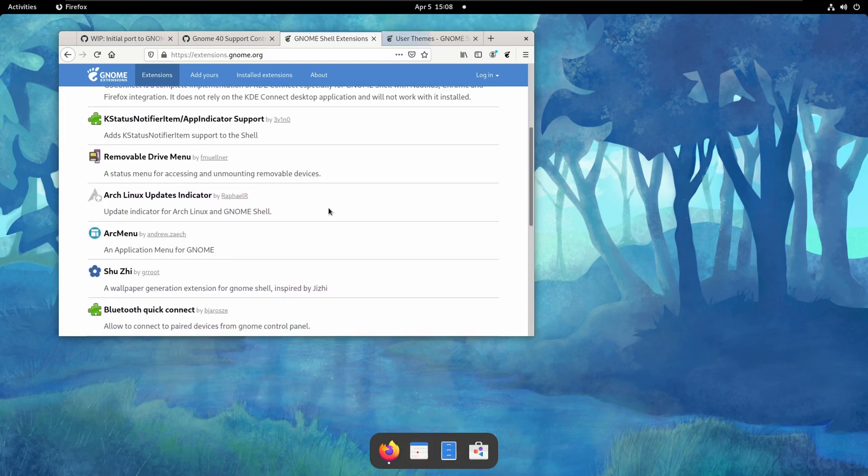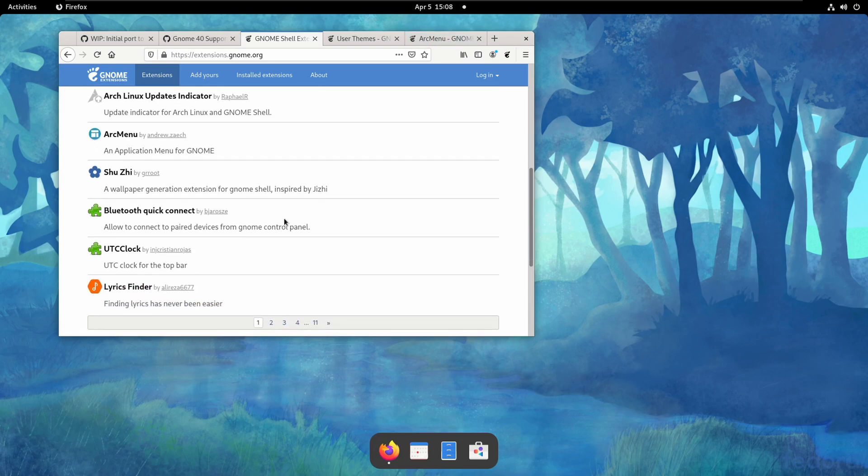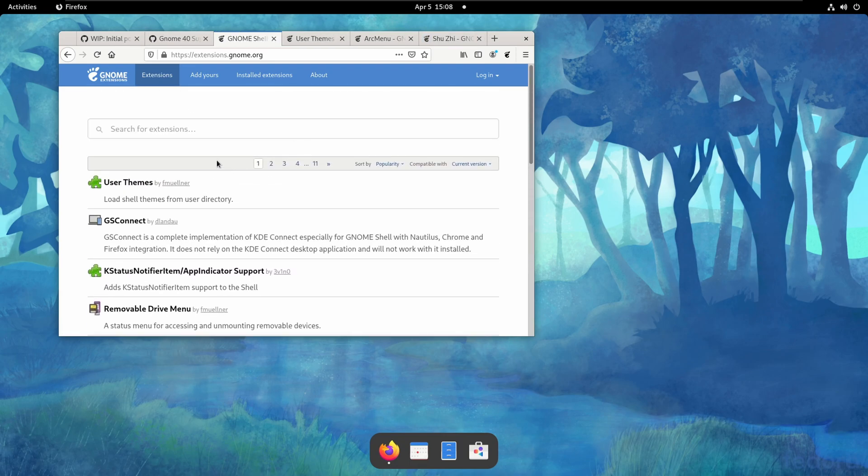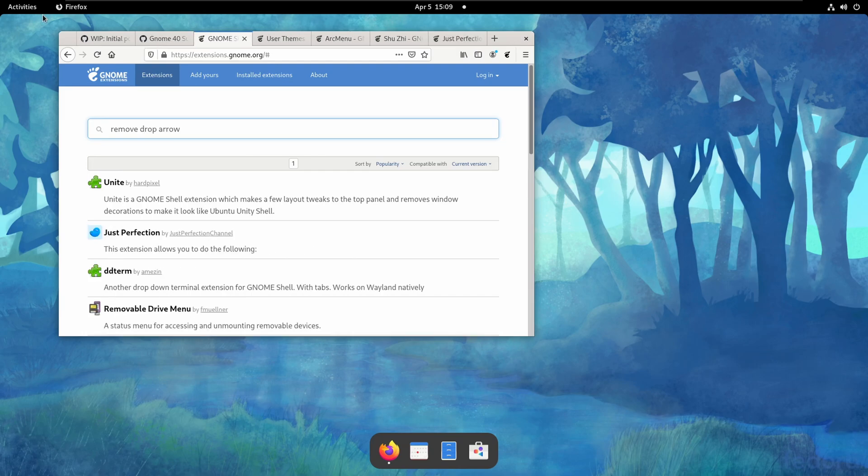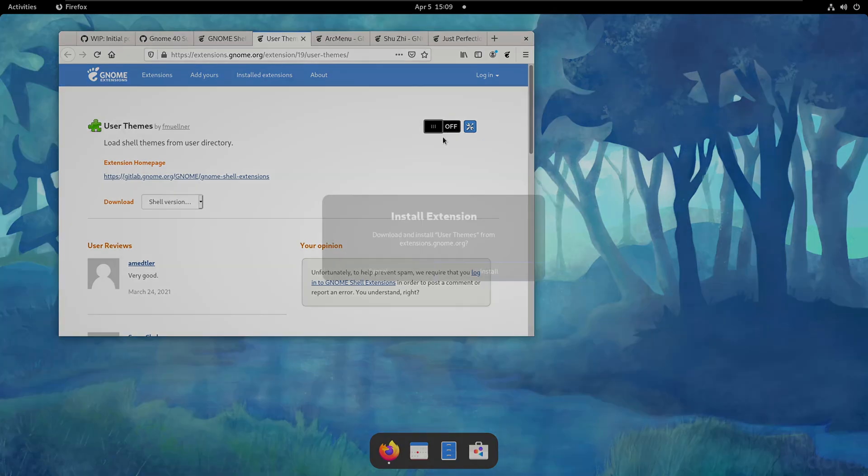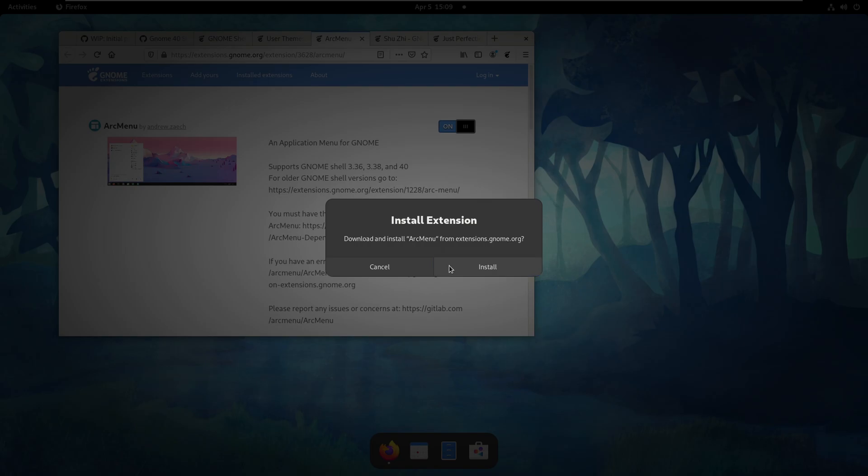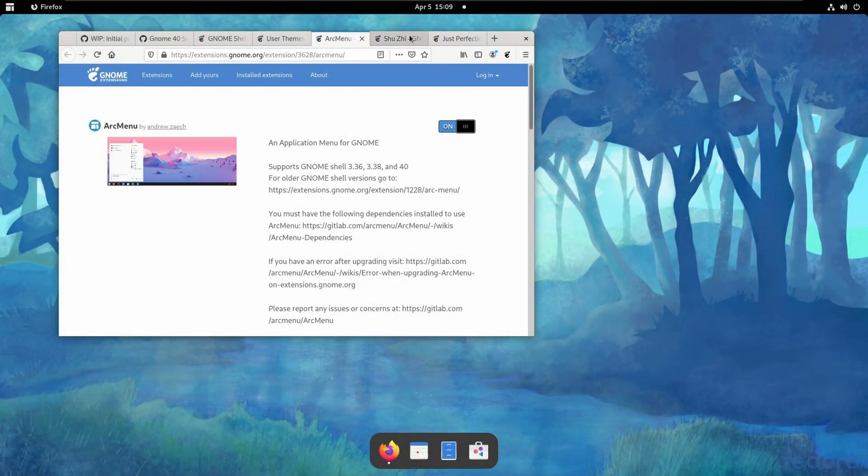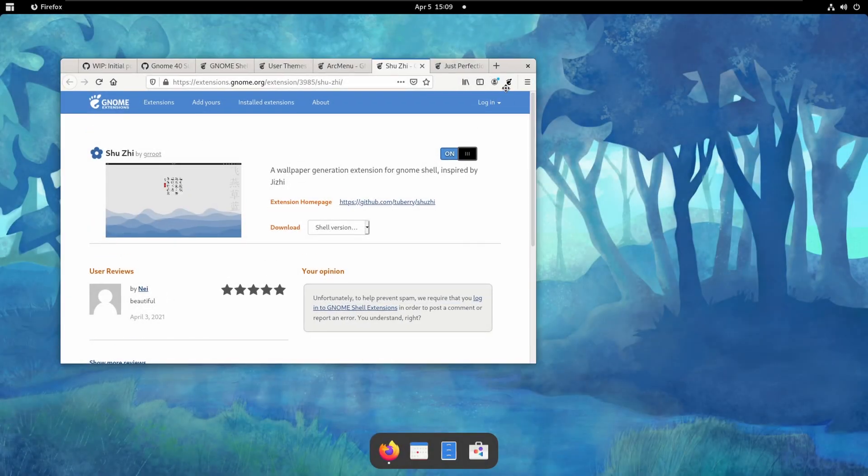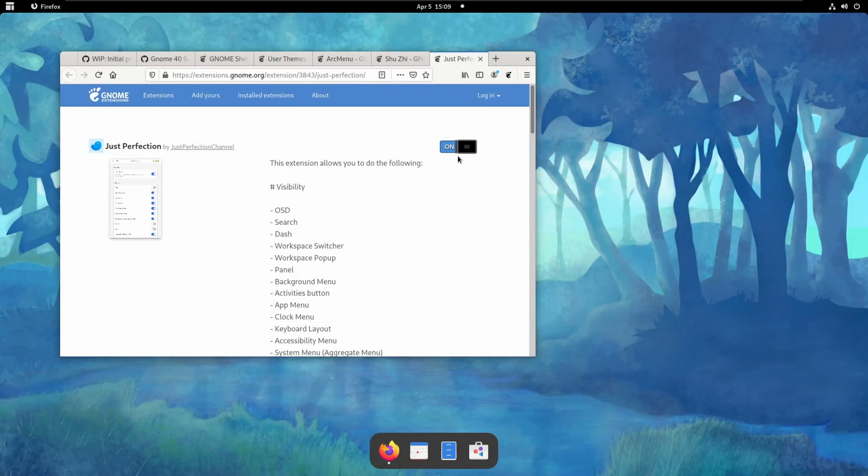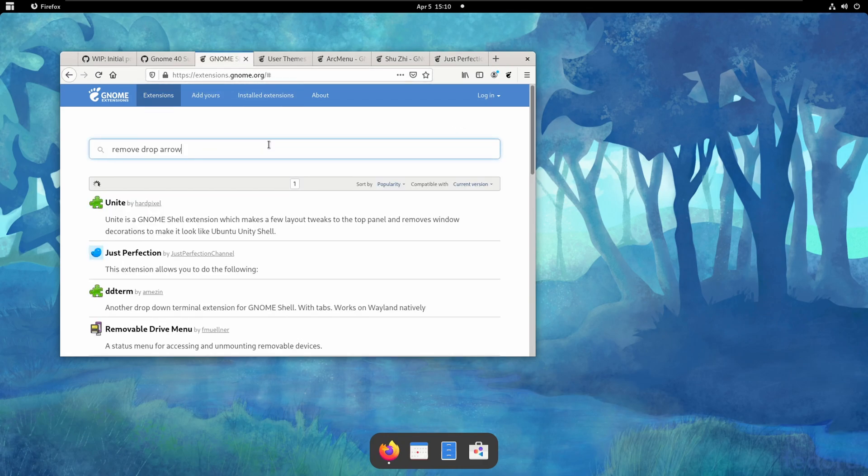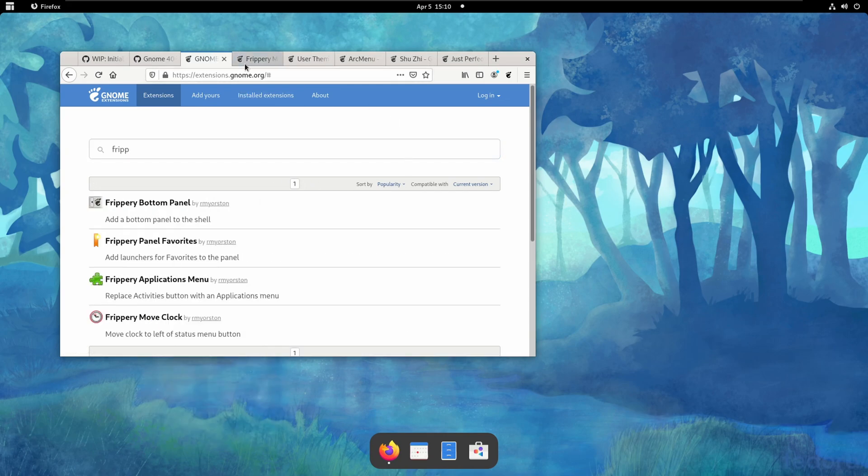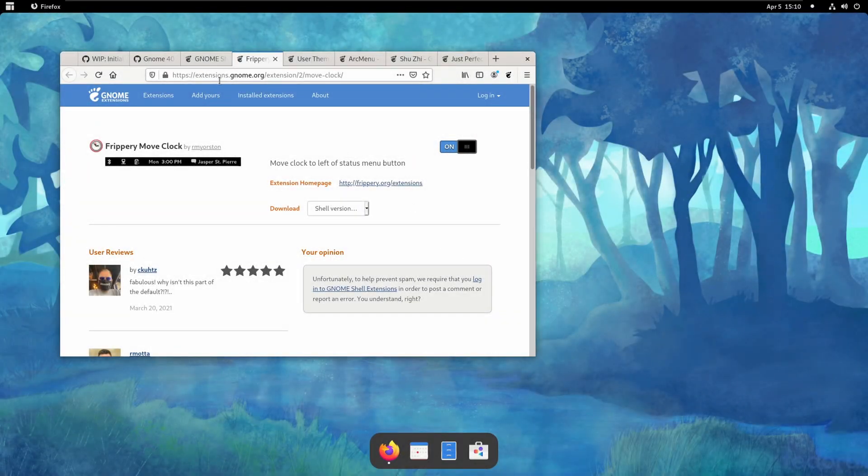So we're going to grab user themes. You know I'm going to have arc menu. A wallpaper generation extension for Gnome Shell inspired by Chichi. Okay, I'm going to grab that. I don't know what the fuck that does. Didn't mean to swear. My bad. I'm going to grab that. I don't know what that does. We need to look for remove arrows. There's no drop-down arrows anymore. So that's one less extension than I have to use. So let's actually go and upgrade this. Install it. Done. Arc menu. Install that. Done. I don't know what this does as I already said. But we're installing it. Okay. Just perfection as always. We're going to go and grab this. I don't know if just perfection will work or not. Because it's kind of. The button seems a bit weird. But we also need to grab frippity. Clock because. Yeah. Frippity move Clock. There it is. And we're going to install that. Great. That moves the clock out of the way.